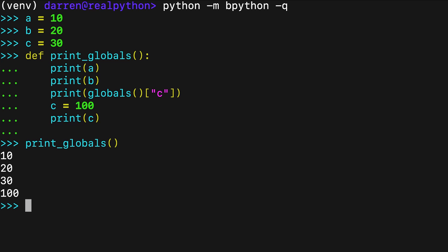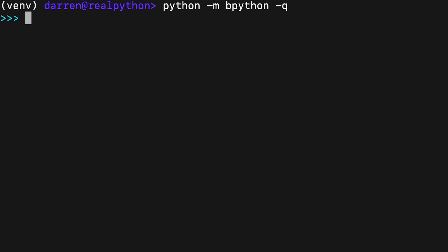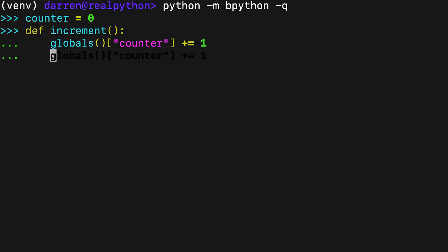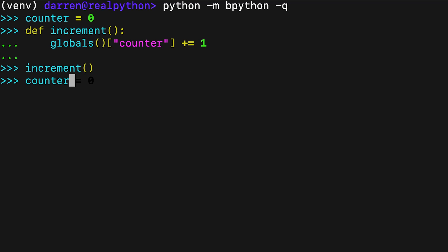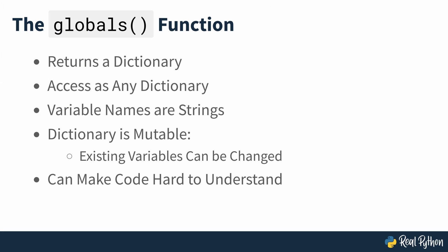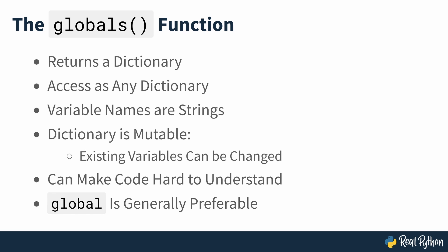Because globals returns a dictionary, you access its keys as you'd access the keys of any other dictionary. Note that you need to use the variable's name as a string to access the corresponding key in globals. The dictionary of names that globals returns is mutable, which means that you can change the value of existing global variables by taking advantage of this dictionary. Here's another version of increment using globals instead of the global keyword. Both implementations work the same, which you can confirm from the content of counter after consecutive calls to the function. Note that using globals to access and update global variables can make your code difficult to read, particularly for large programs. It's generally better to use the global keyword unless you have local variables with the same name as your target globals.